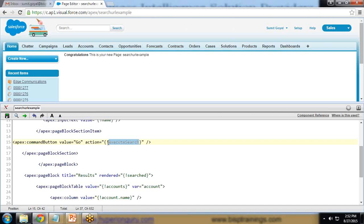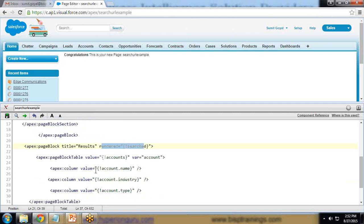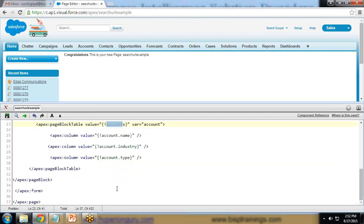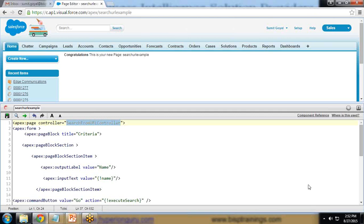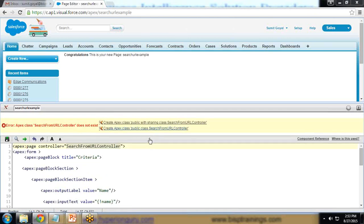I've also created a page block with the title 'Result' and a 'rendered' attribute set to 'searched', which controls whether this section is shown or hidden. Inside it, there's a page block table that pulls data from the 'accounts' variable defined in the Apex class, displaying the account name, industry, and type. When we save, it throws an error because the specified Apex controller doesn't exist yet.